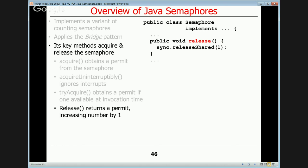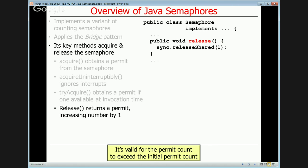Release returns a permit and increases the semaphore count by one, forwarding to the AbstractQueuedSynchronizer framework. It's valid for the permit count to exceed the initial count. A negative initial value means someone must call release enough times to get the value above zero before anyone can make forward progress. This is typically used in test programs: start a bunch of threads, they all wait to acquire, and then they're released together.